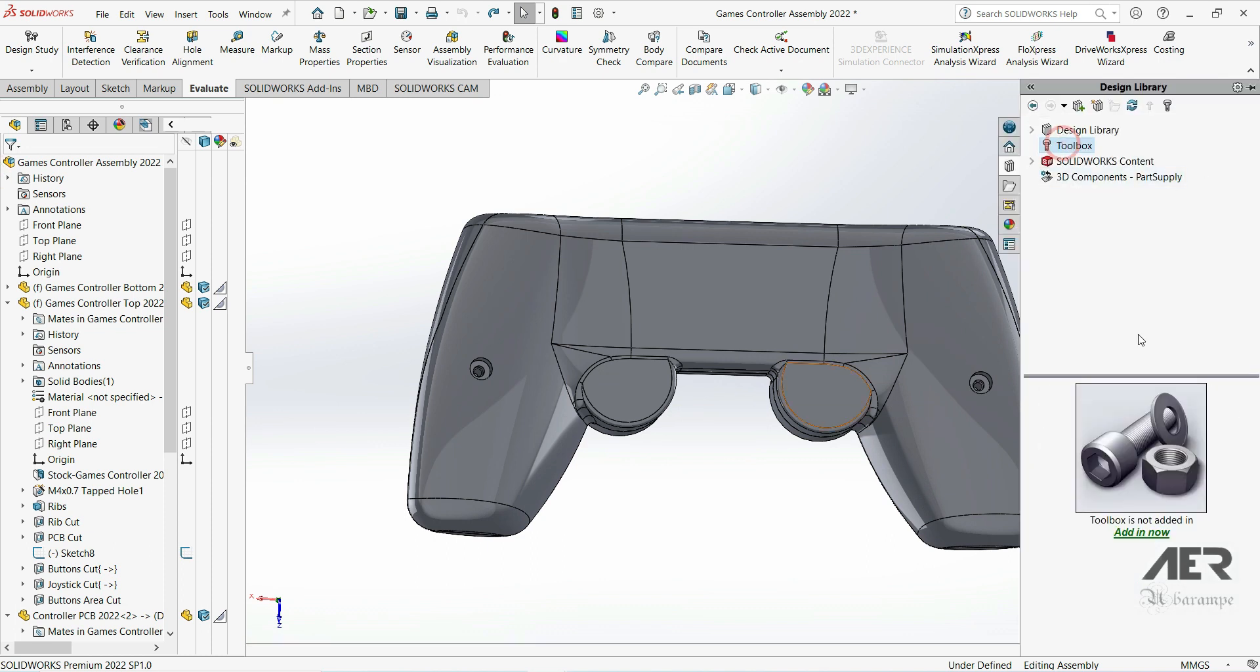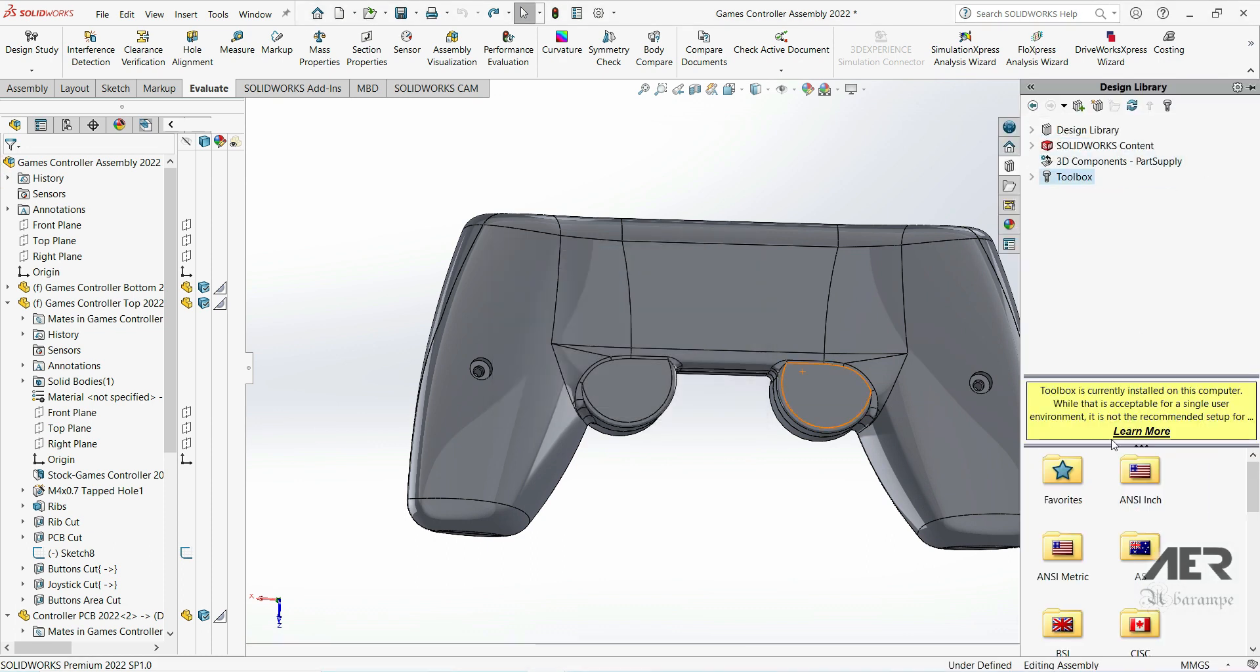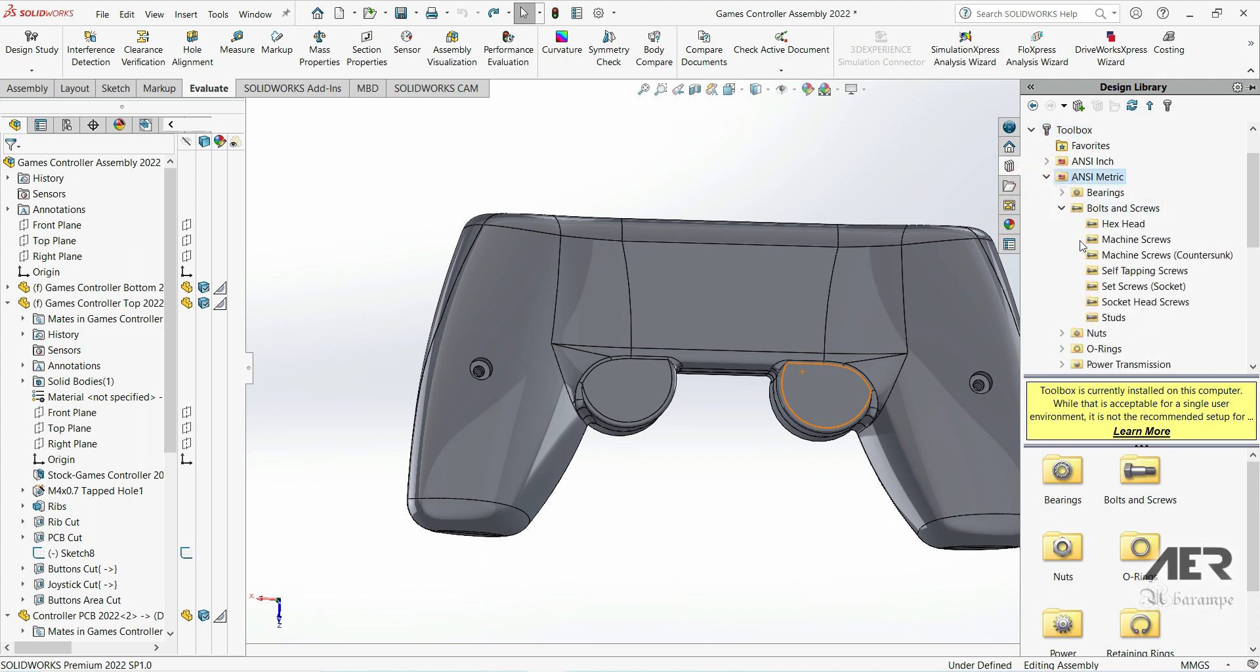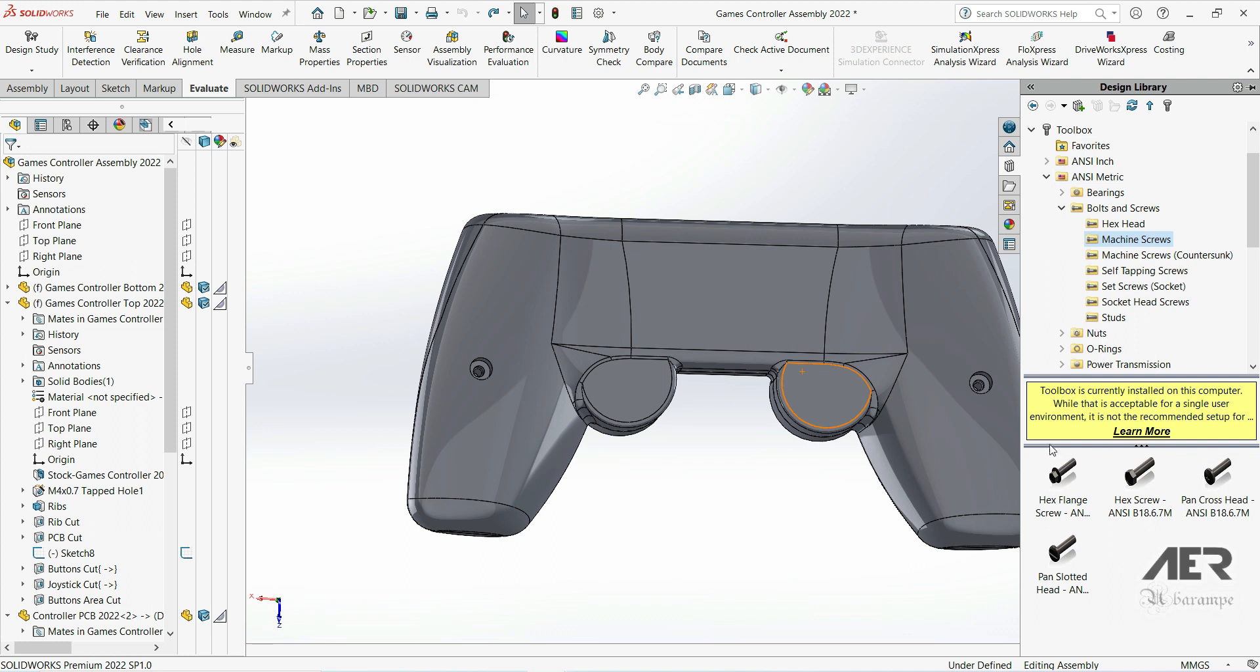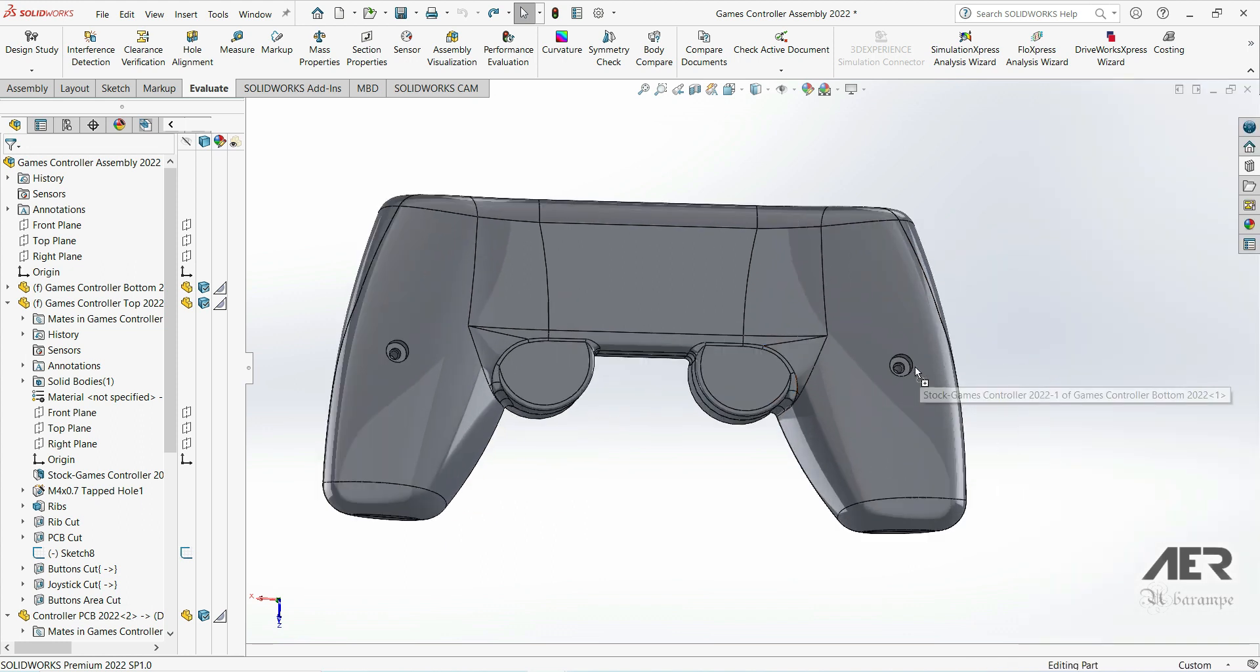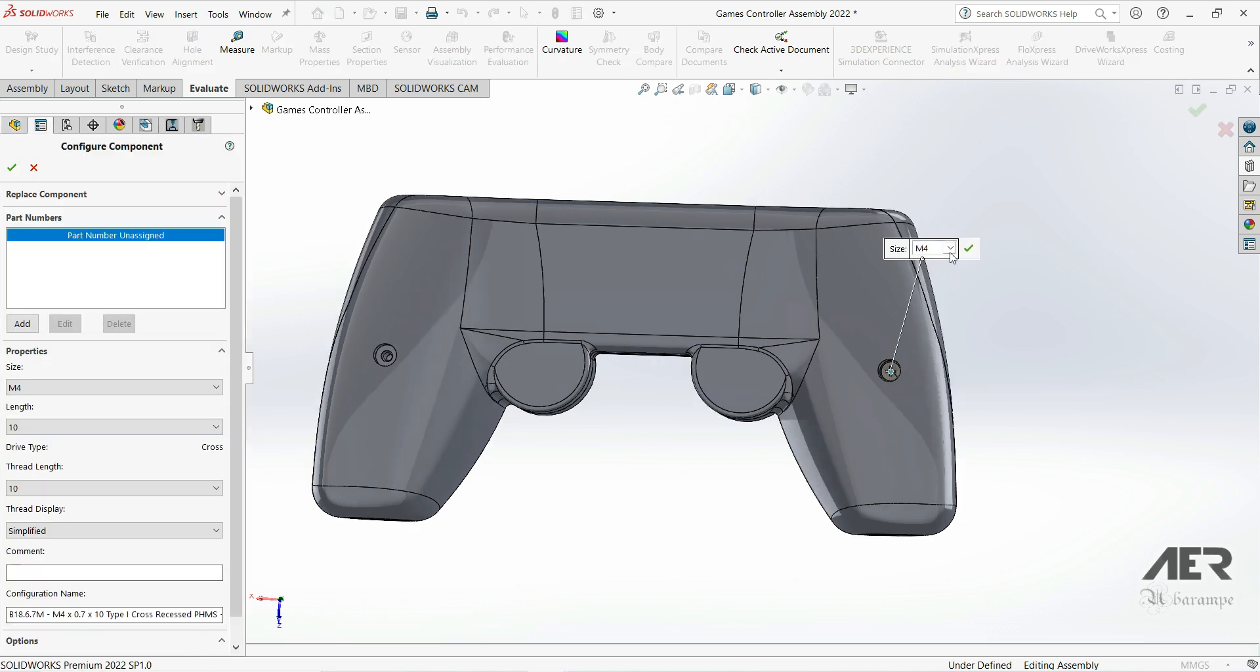In the design library, just choose Toolbox. We want ANSI Metric Bolts and Screws, Machine Screws, and I'm going to drag in a pan cross head screw. I'm going to mate it into the hole, so you should pick up the correct size. If you don't, you might need to manually change it to M4 like I did.